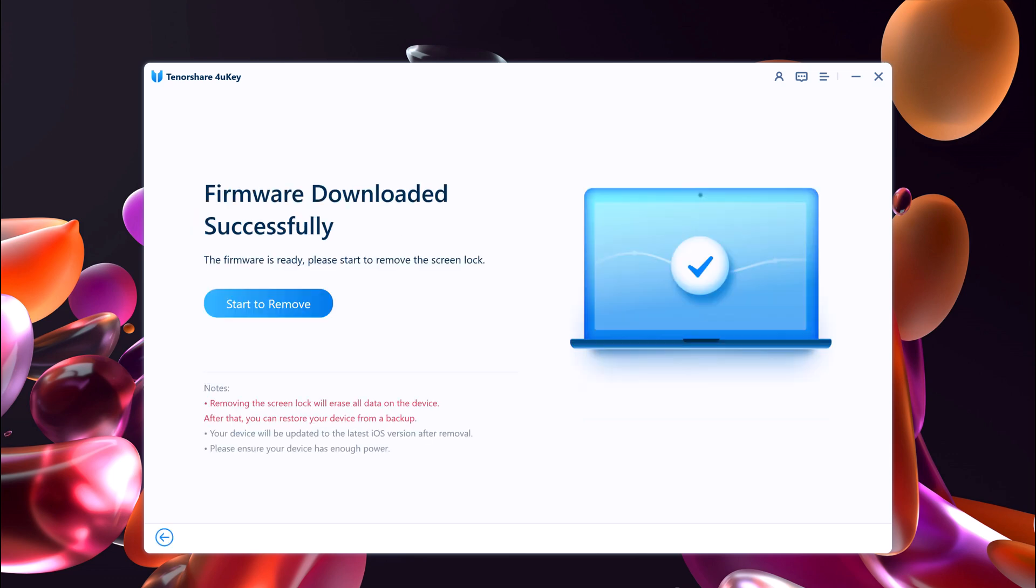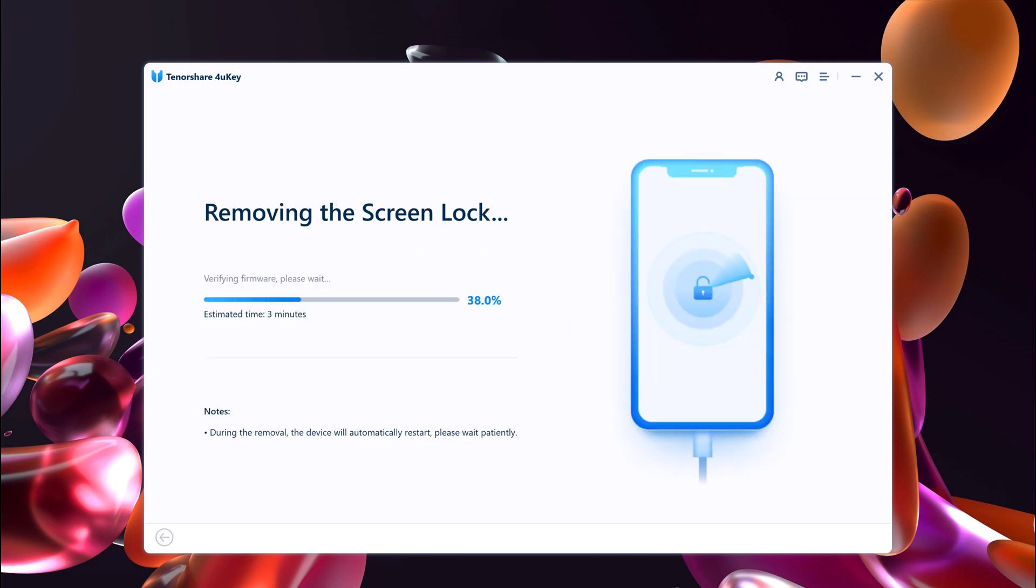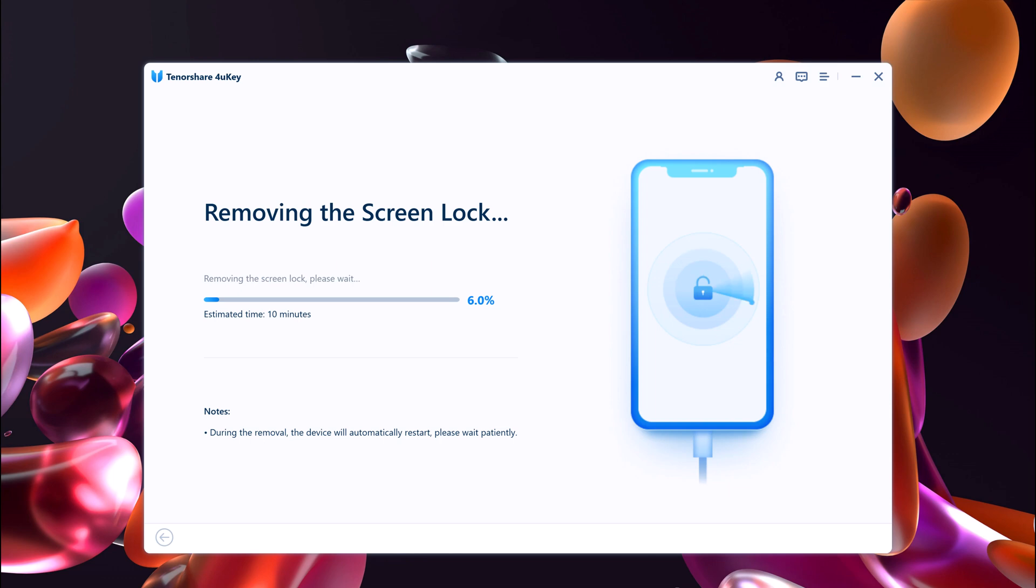Once the download is complete, you will be able to start unlocking your disabled iPhone without its passcode. Click Start to Remove. After you click Start to Remove, it will begin removing your iPhone's passcode. You will see a status bar in the program window.